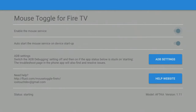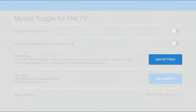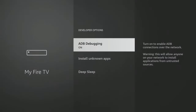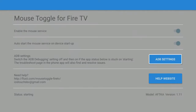If you're having trouble getting the status to change from Starting to Started, don't worry — that doesn't mean it's not working. There's an easy fix. Just tap down and select the blue ADB Settings button, turn off ADB Debugging and turn it back on again. Then press the back button on your remote to get back to Mouse Toggle. This time the status should update to Started.